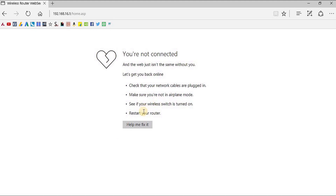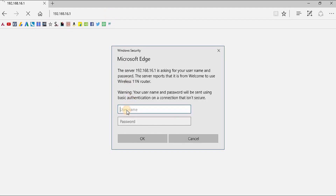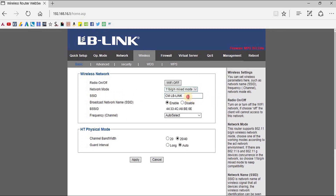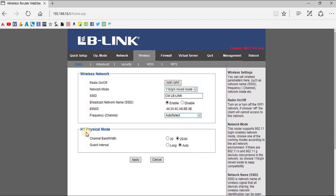After switching the radio back on, I can again connect to the router with the same procedure. From the Network Mode, you can select and manage the mode you want for network transmission and reception. You can also enable or disable the broadcast network name from here, and select the channel frequency according to your requirement.